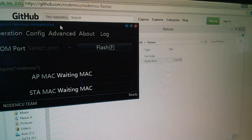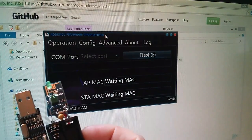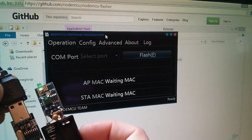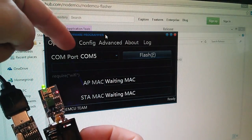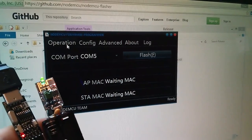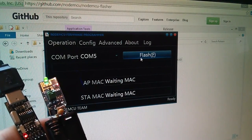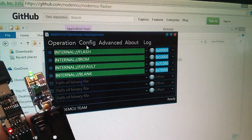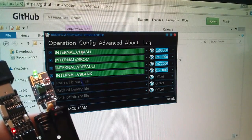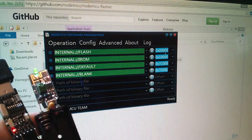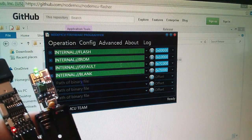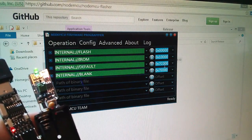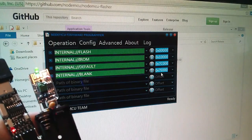If I do that, this rather nice flasher program appears. Now, if I plug my USB to serial converter into my PC's USB port, it immediately sees that the converter is on COM5, which is very, very good. Now this is a very, very simple program. I can just hit the flash button and everything will just happen. But I'm just going to go into config for a moment because you can see from this that it appears to flash four different binaries. This one flash at 0x0000, IROM at 10000, default at 7C000, and also blank at 7E000.